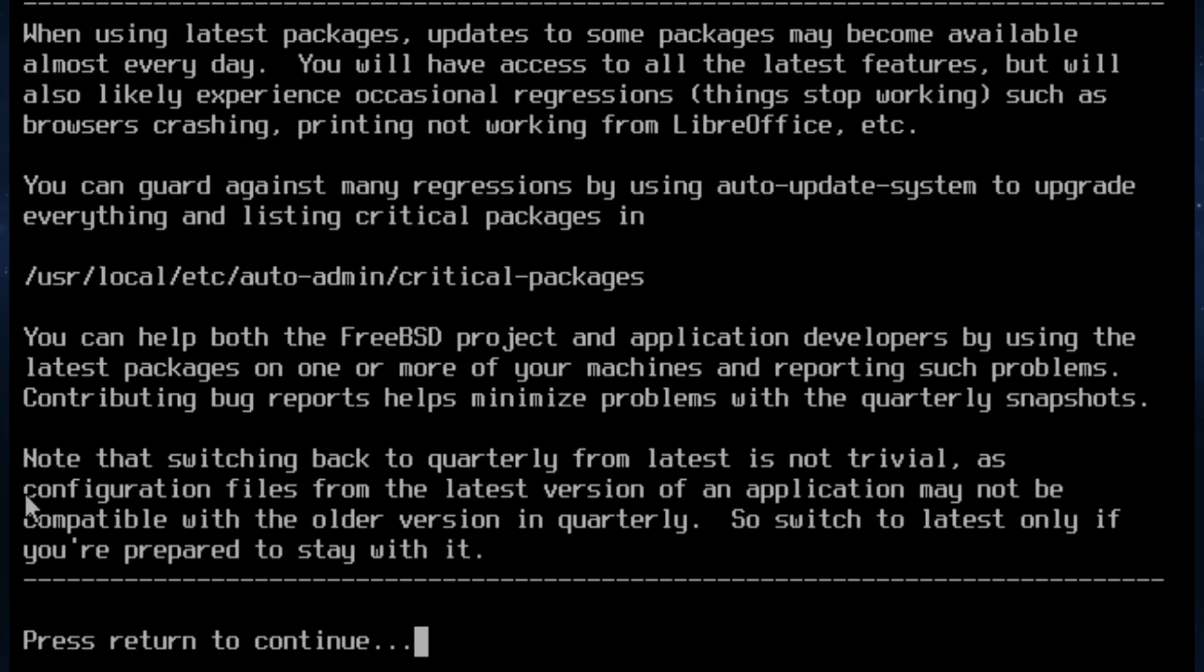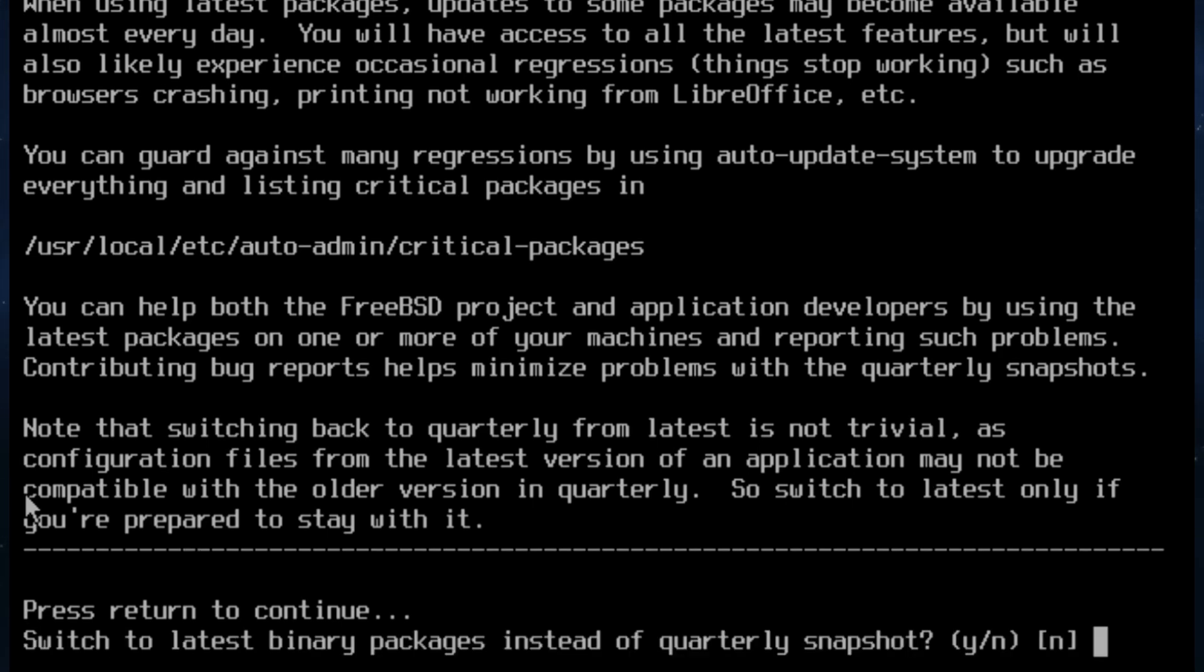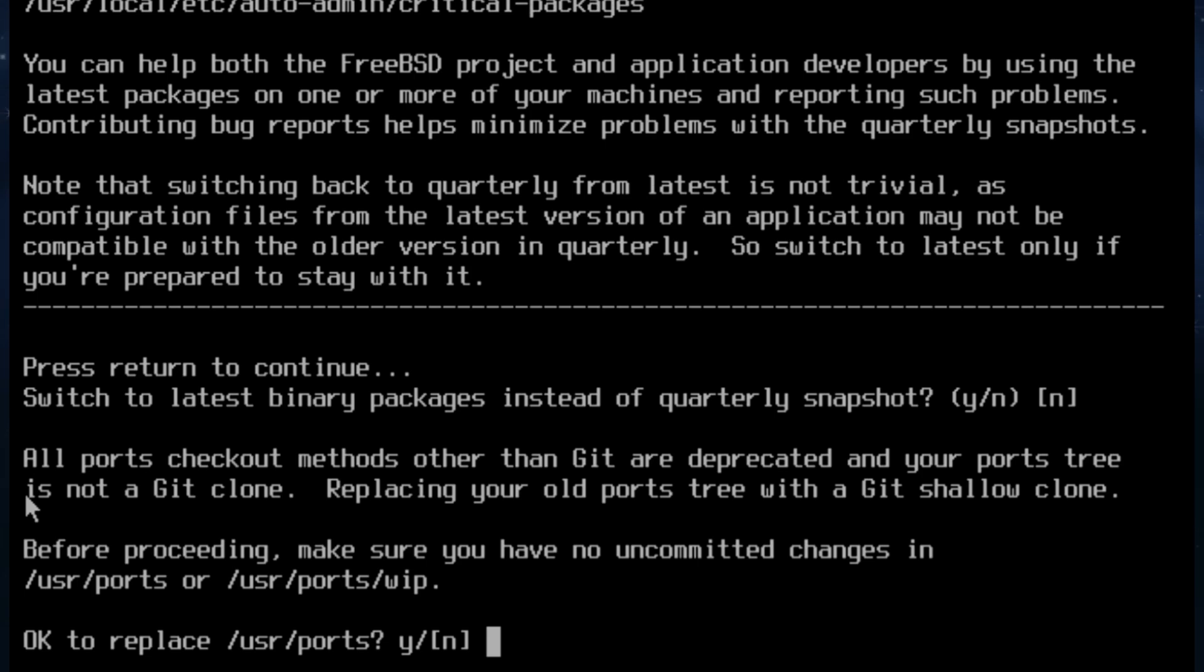So really it's saying do you want to use slightly older but more tested software, or do you want to use more cutting edge or bleeding edge packages but there may be regressions or bugs introduced into that. So in this case we're going to stick with quarterly. I really don't have any problems using the newer stuff but if you want to stay with the older that's fine. Right, switch to the latest binary packages instead of quarterly. No. The default is no and I think we're just going to go with that.